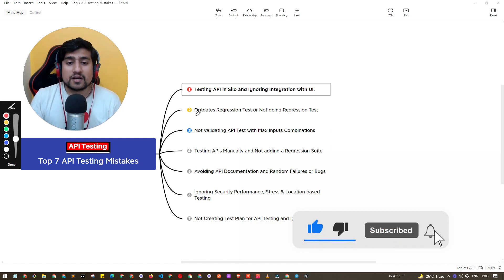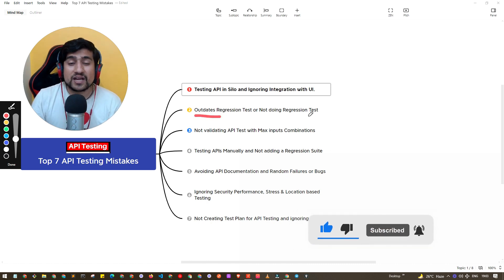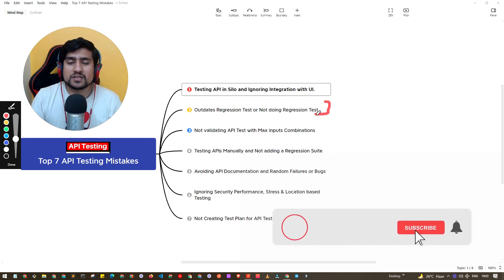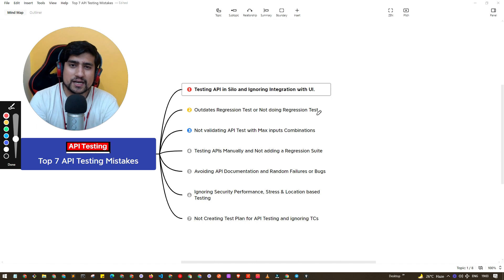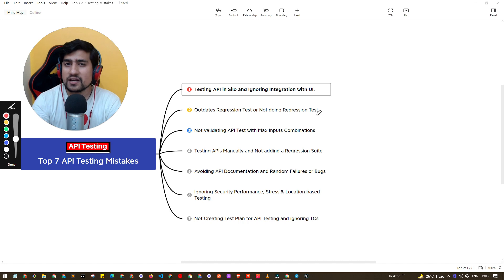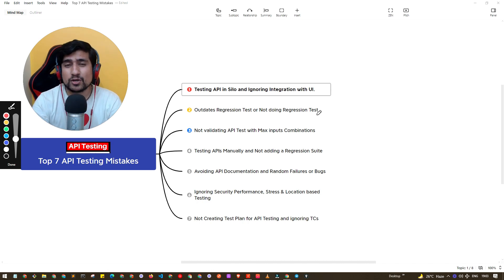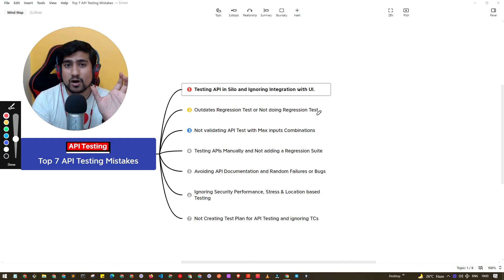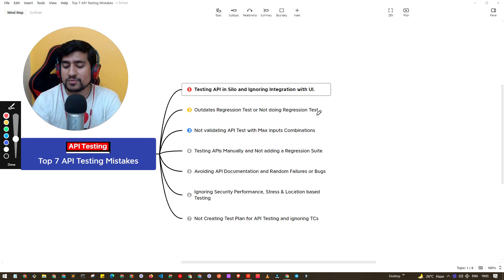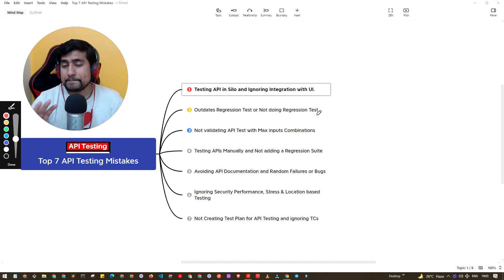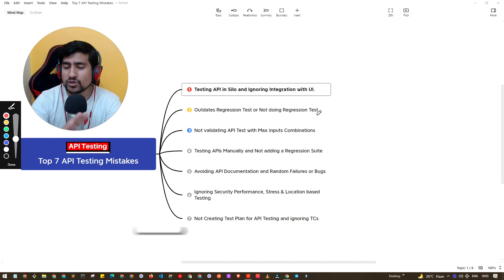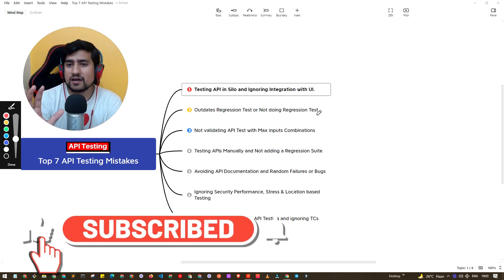The second key point is having an outdated regression suite, or sometimes not doing regression testing at all. For example, you may have 100 API requests, 20 of which are new and have been tested, and then you move the project to production. But it's really important to make sure you have a regression suite — automated or manual — that is kept up to date and continuously tested.